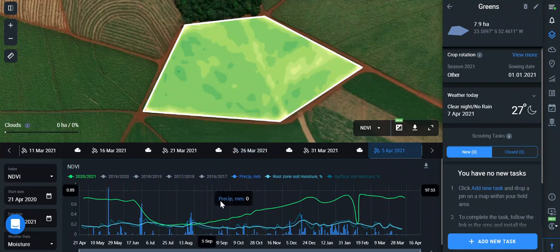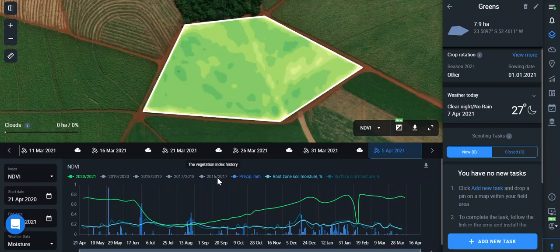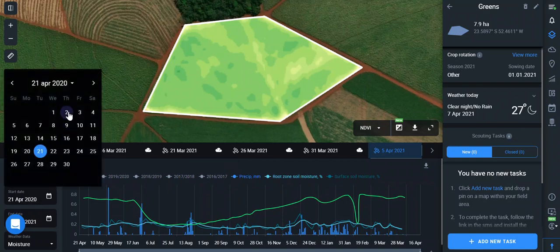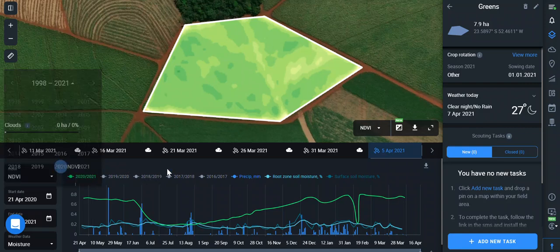You can see the curve of current and historical indices data from year 2016. The historical data helps us to understand the tendency of how plants grow on the field, so it would be great if you have a chance to check it for your field.